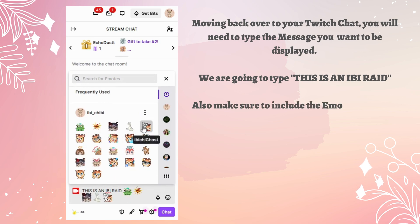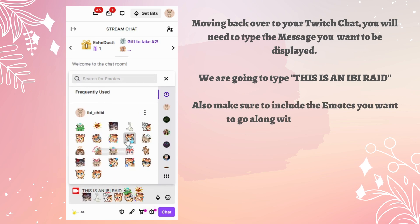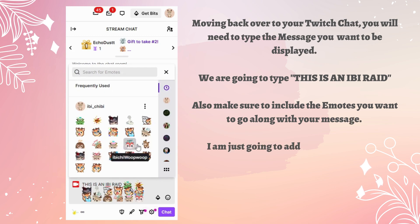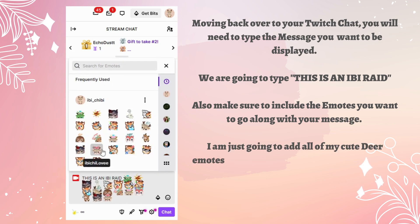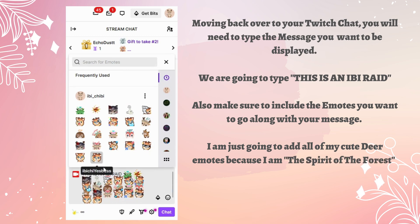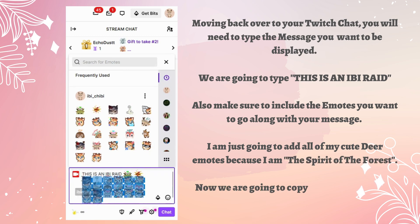Make sure to include the emotes you want along with your message. I'm just going to add all of my cute deer emotes because I am the spirit of the forest. Now we're going to copy this whole message and move back to Mix It Up.